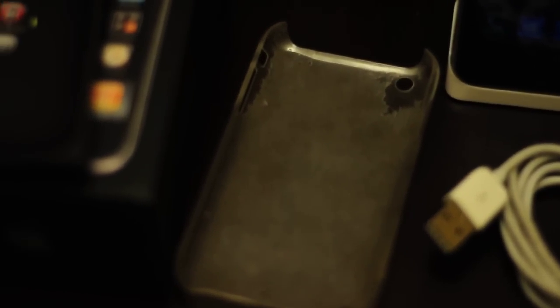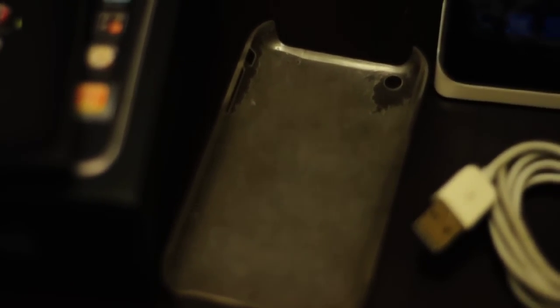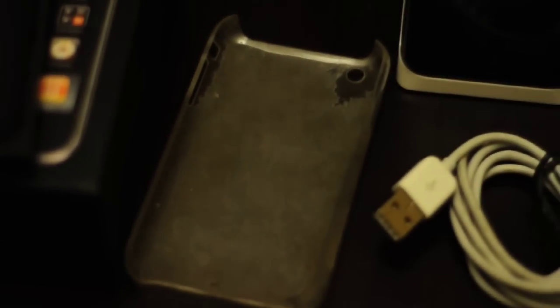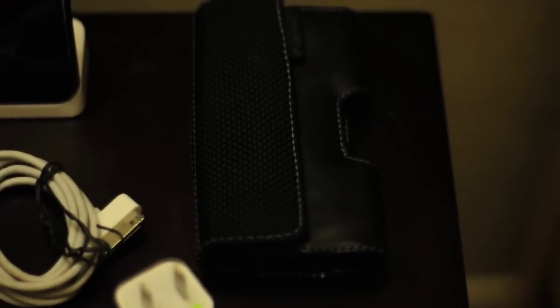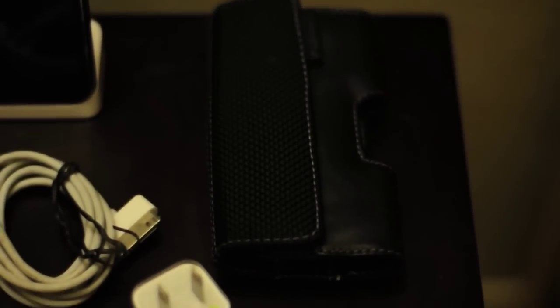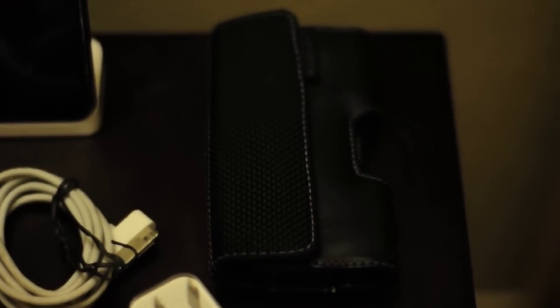Two cases will come with the phone. First one will be a case that goes in the back of the iPhone, a back protector. And also a leather case that comes with the phone that you can strap on a belt.